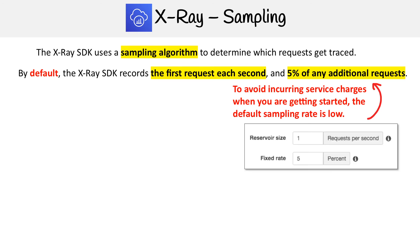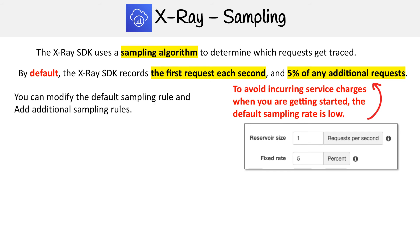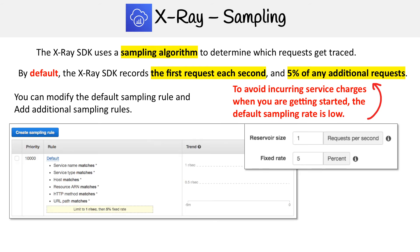You can actually see the options that are set up for this particular sampling algorithm, and you can modify the sampling rule and add additional rules.